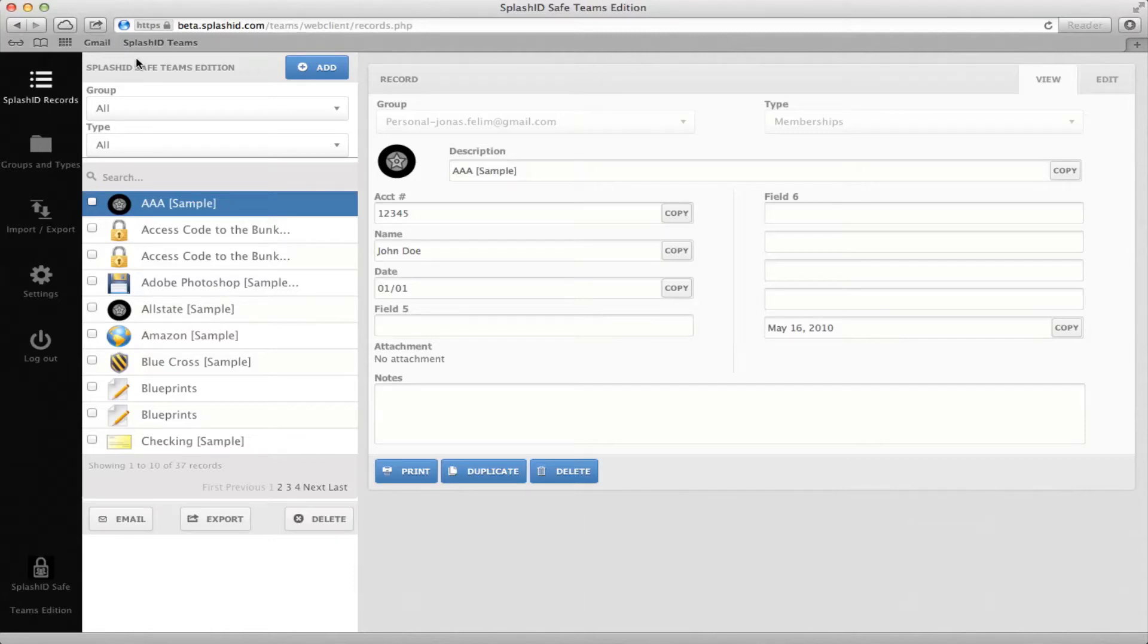Welcome to the End User Guide to Splash ID Safe Teams Edition. This tutorial will show you how to add groups, records, and types, as well as how to import and export files.